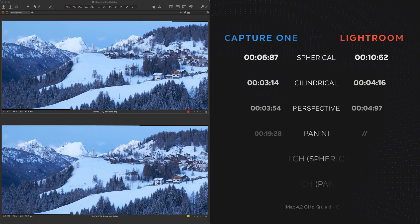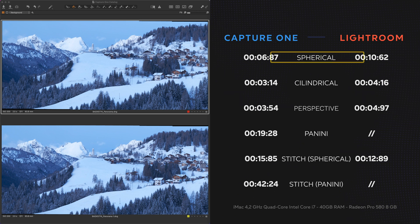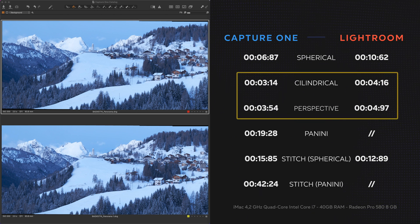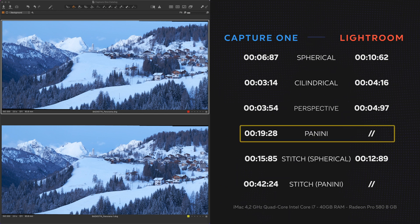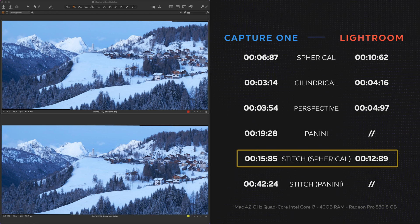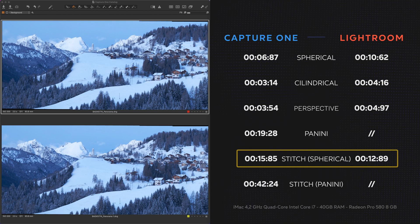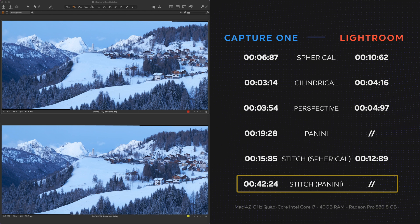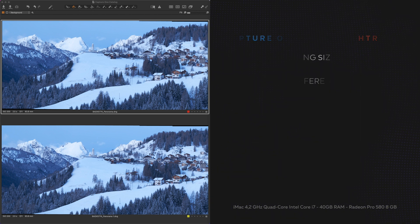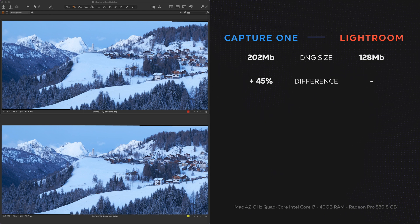Without wasting time I already made several tests and here's a chart with results on merging different types of files and bigger sequences. For this specific panorama, Capture One took about seven seconds to render the preview, three seconds for cylindrical, four seconds for perspective, and up to 19-20 seconds for panini. The stitching time is almost identical for the first three projections at about 16 seconds, whereas panini stitching increased three times to around 43 seconds. The output DNG file in Capture One is about 45 percent bigger than the DNG created in Lightroom.